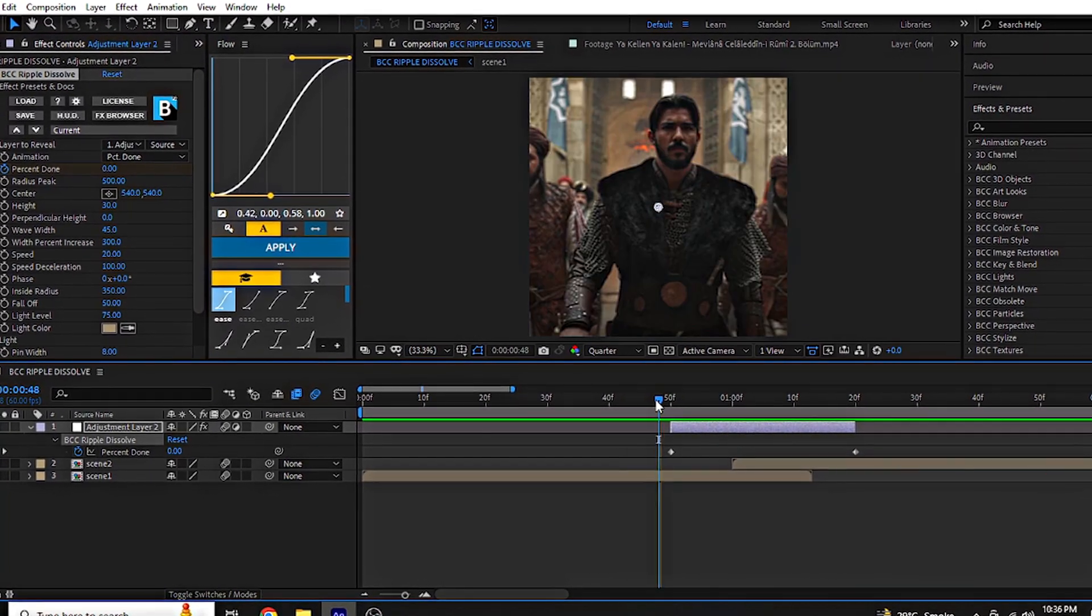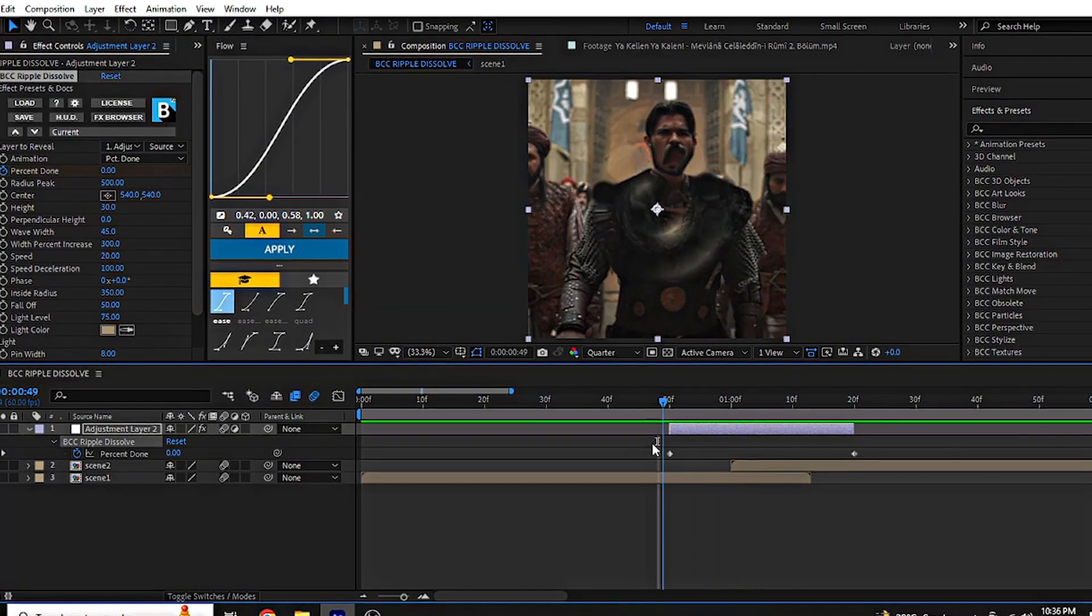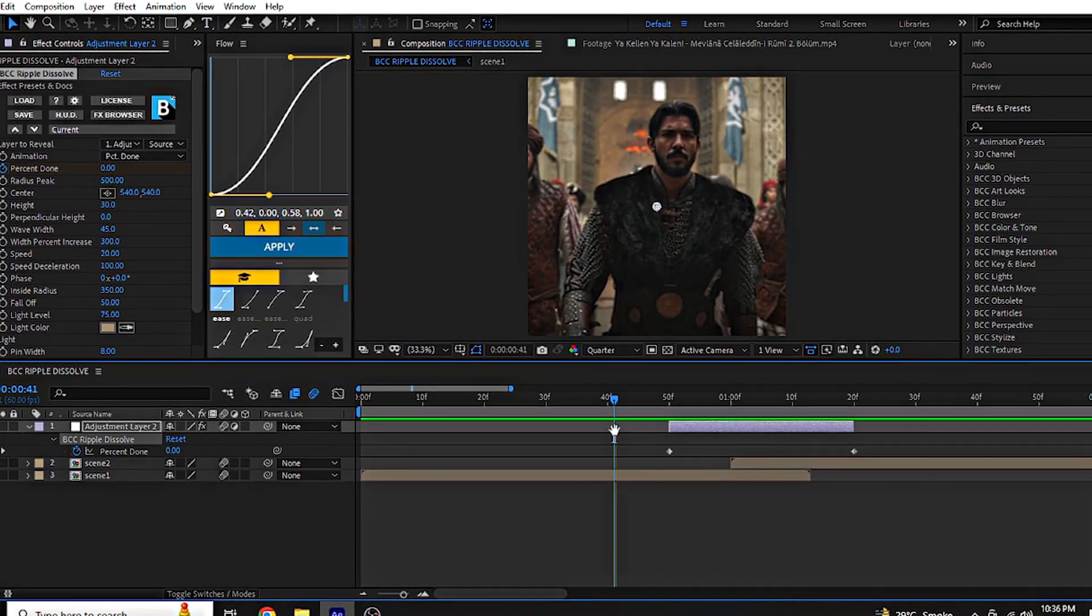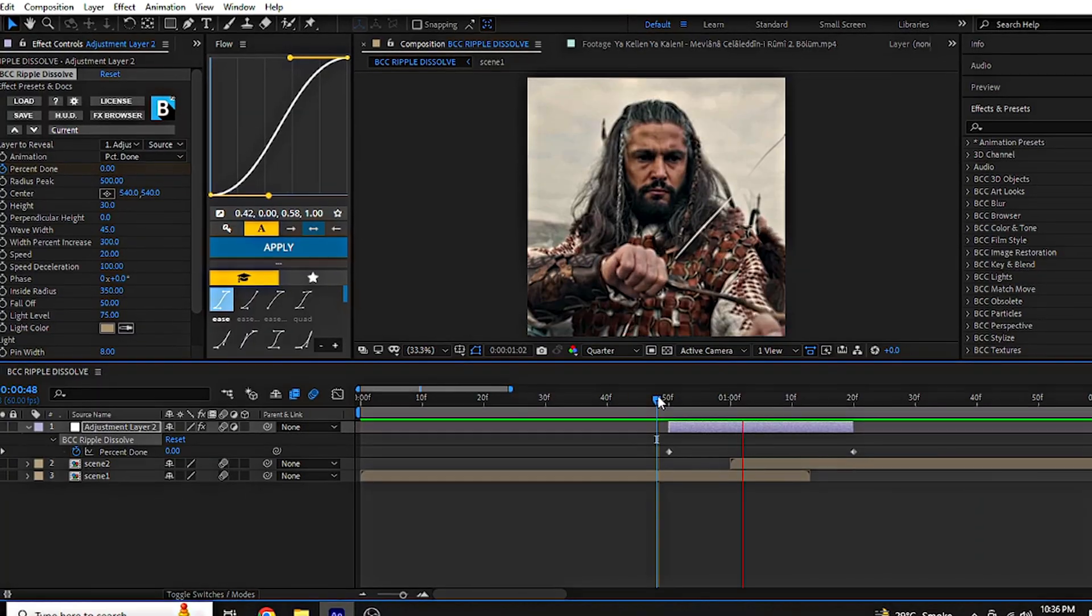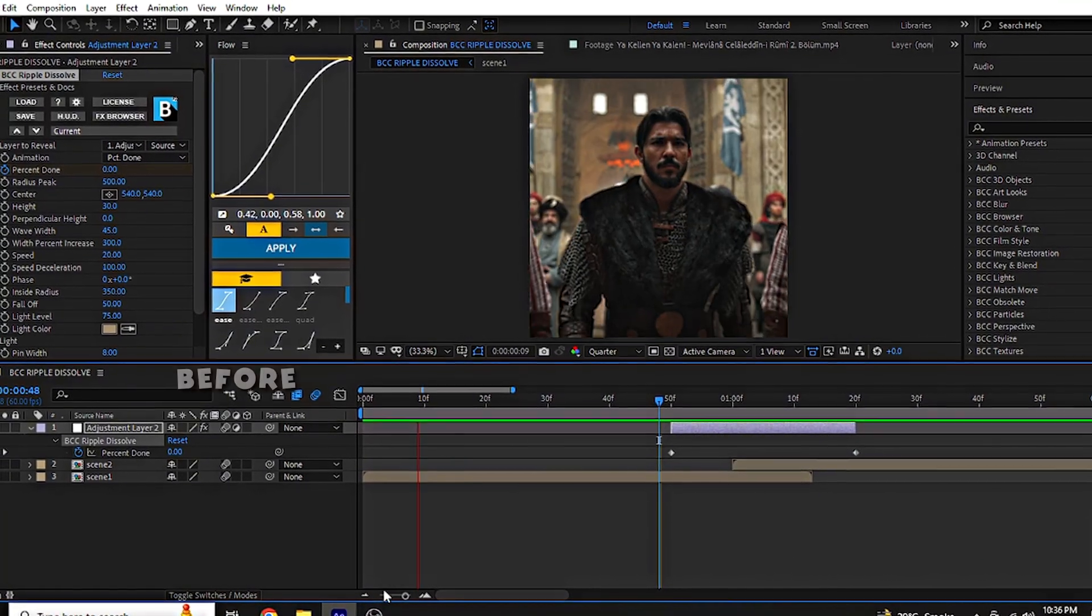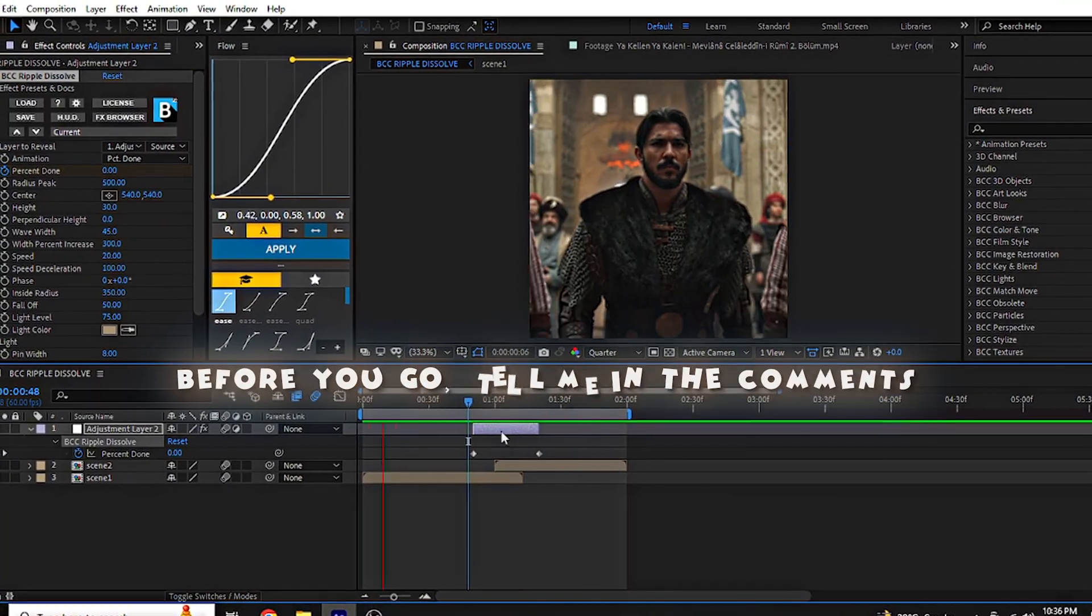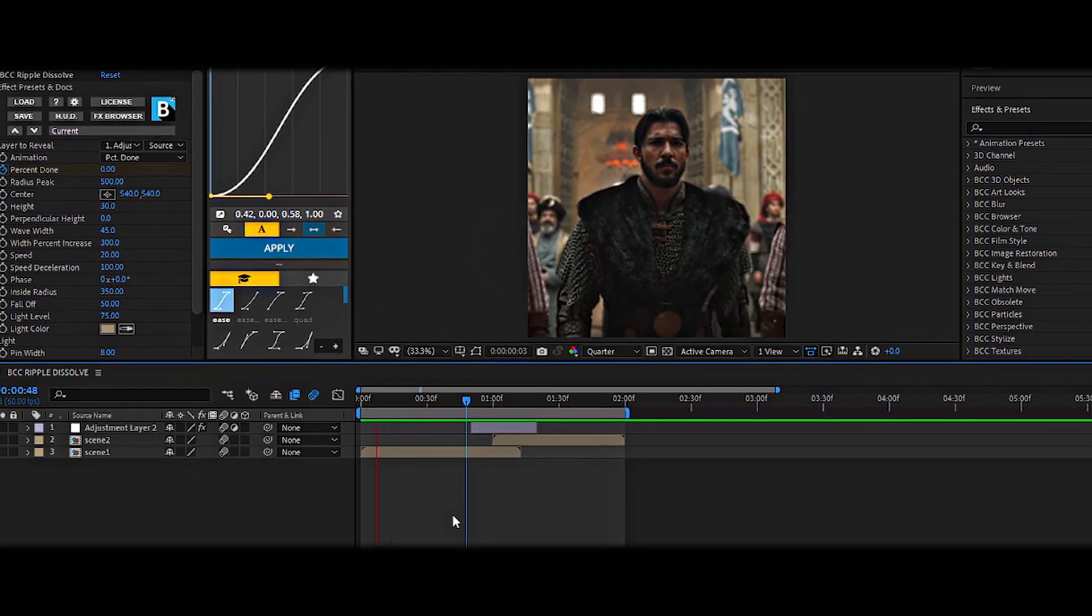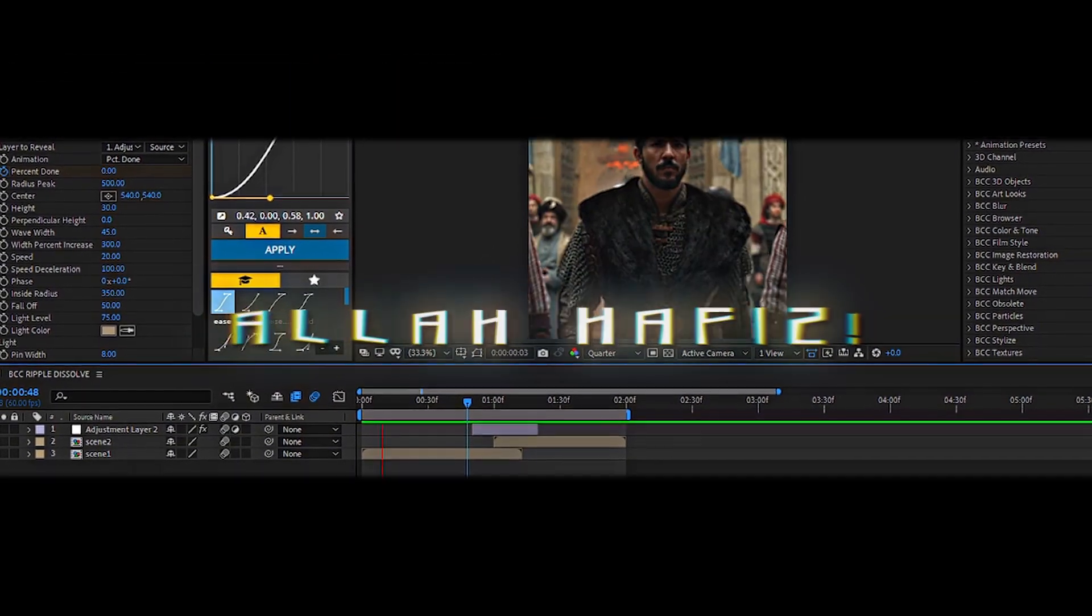And that's it, our quick transition tutorial is complete. If you found this helpful, don't forget to like the video, subscribe to my channel, and share it with your editor friends. Before you go, tell me in the comments: do you want future tutorials in Urdu or English? See you in the next video. Allah Hafiz.